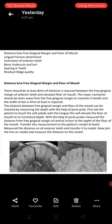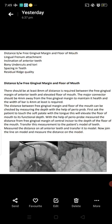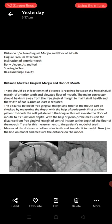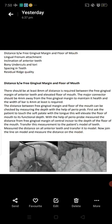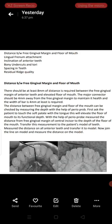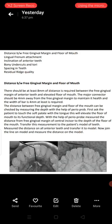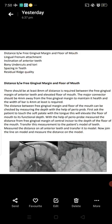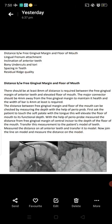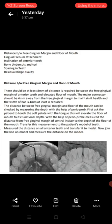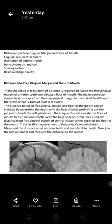The distance between free gingival margin and floor of the mouth can be checked by measuring the depth with the help of a periodontal probe. First ask the patient to touch the soft palate with the tongue — this will elevate the floor of the mouth to its functional depth. With the periodontal probe, measure the distance from the free gingival margin of the central incisor to the depth of the floor of the mouth. Transfer this measurement to the patient model, measure on all anterior teeth, join the line on the model, and determine the distance.